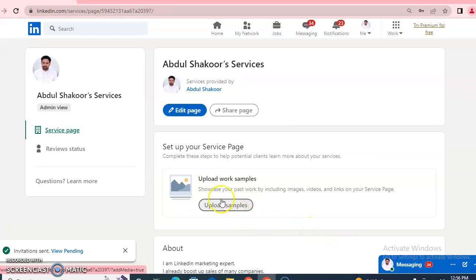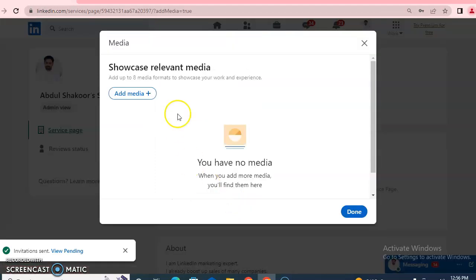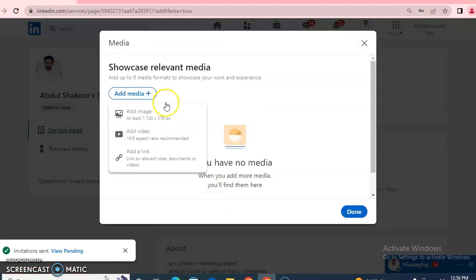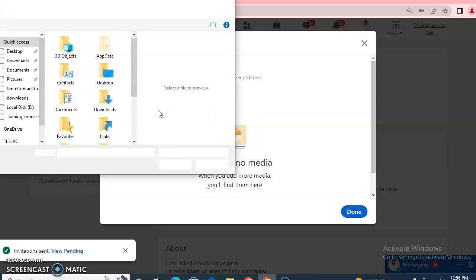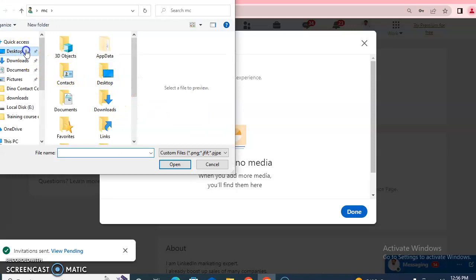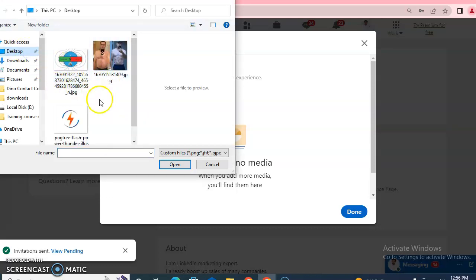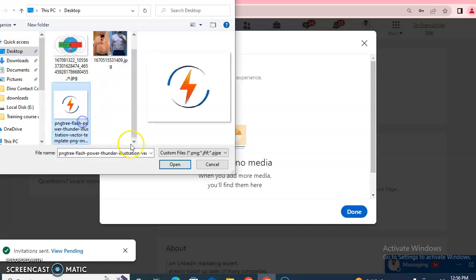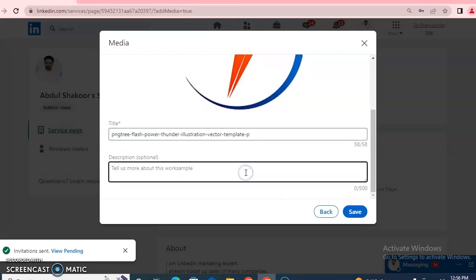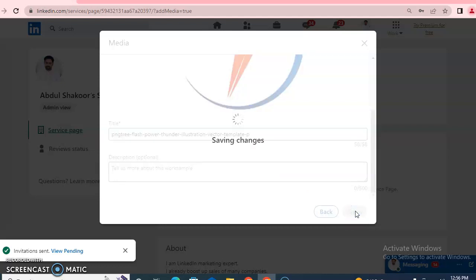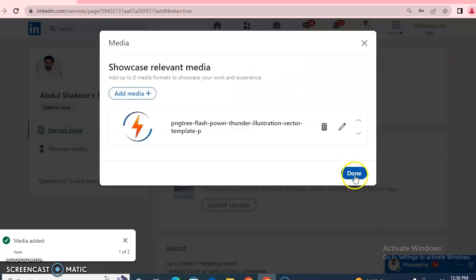You can also upload a sample of your work — your portfolio — by adding media: images, videos, or links. For example, I am adding a logo from my desktop. You can also write a description and then click 'Save,' then 'Done.' You can start a post about it if you want.